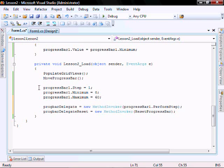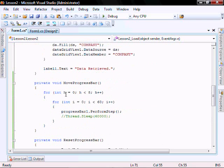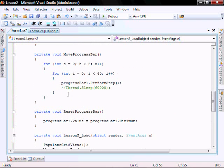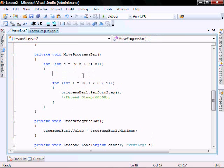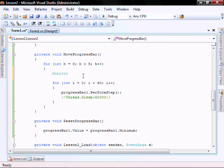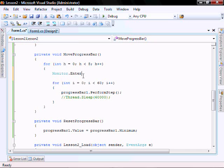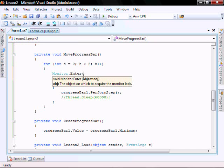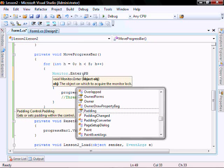So let's go make our move progress bar method thread safe. First we're going to do monitor dot enter using our progress bar.